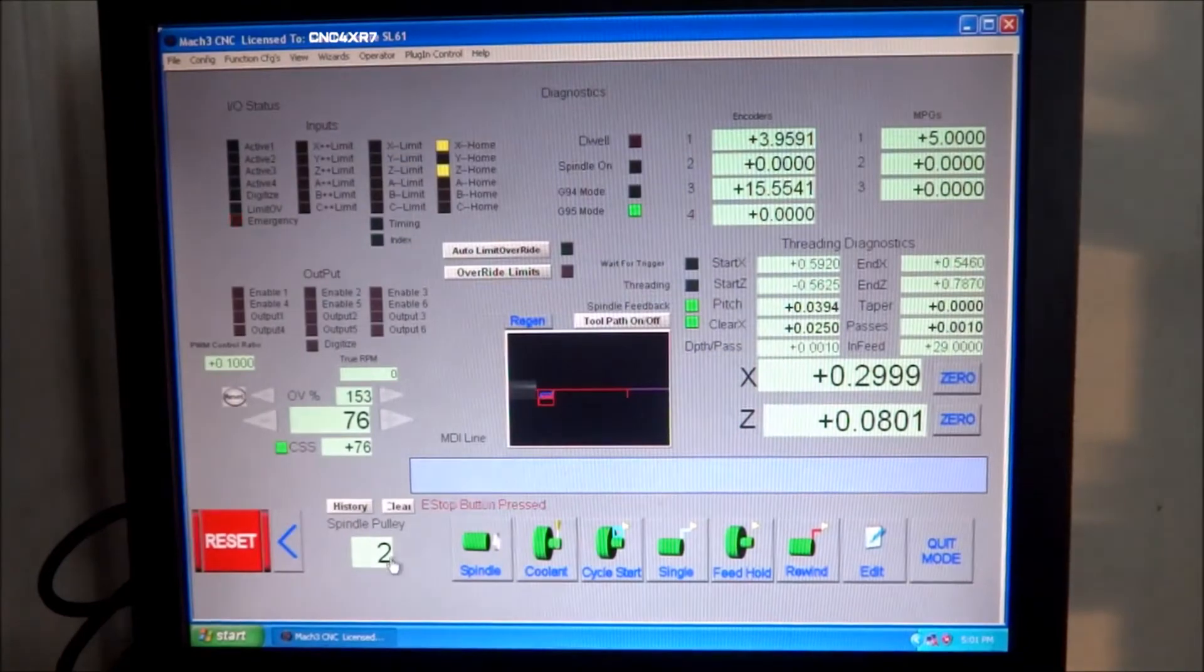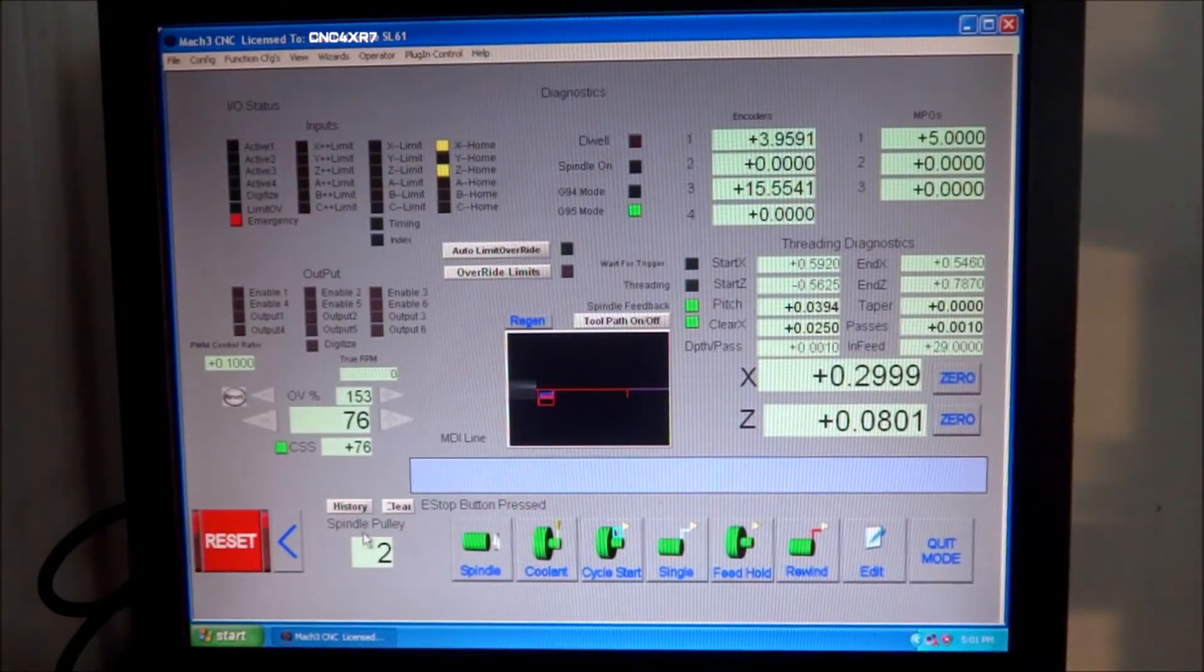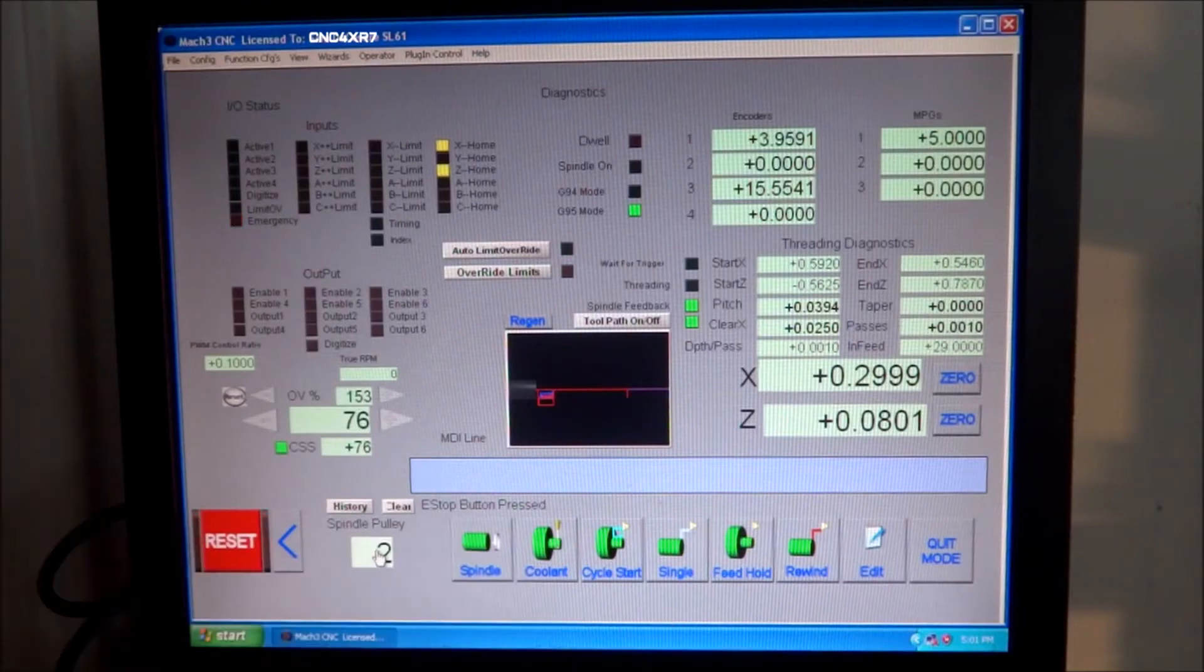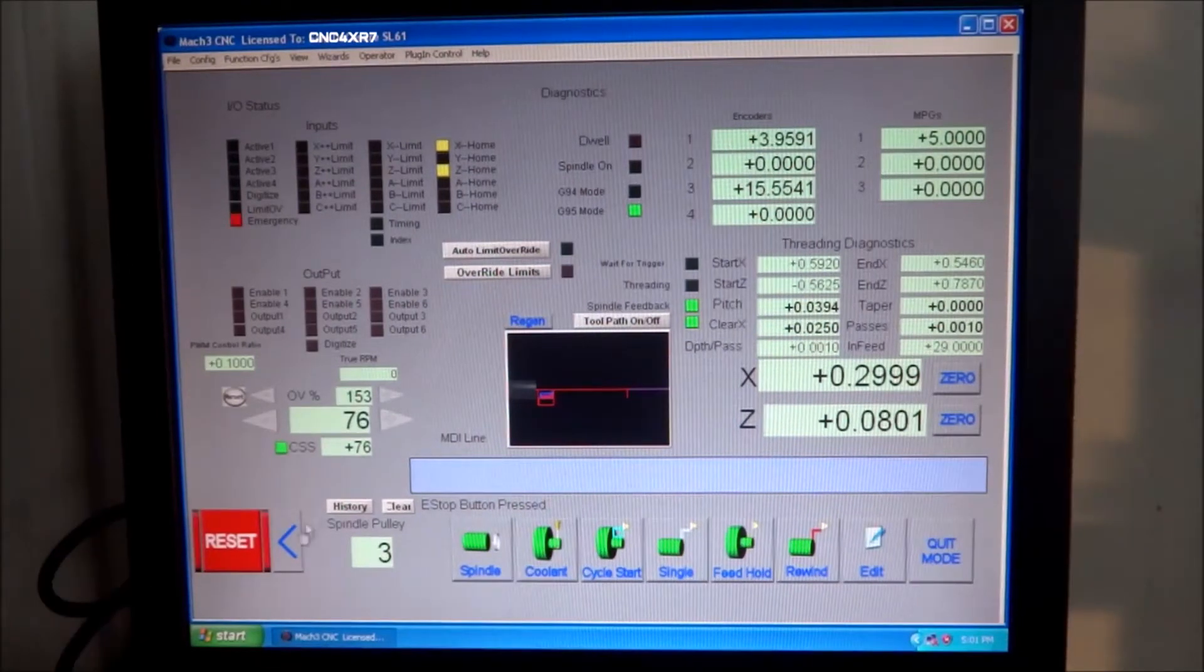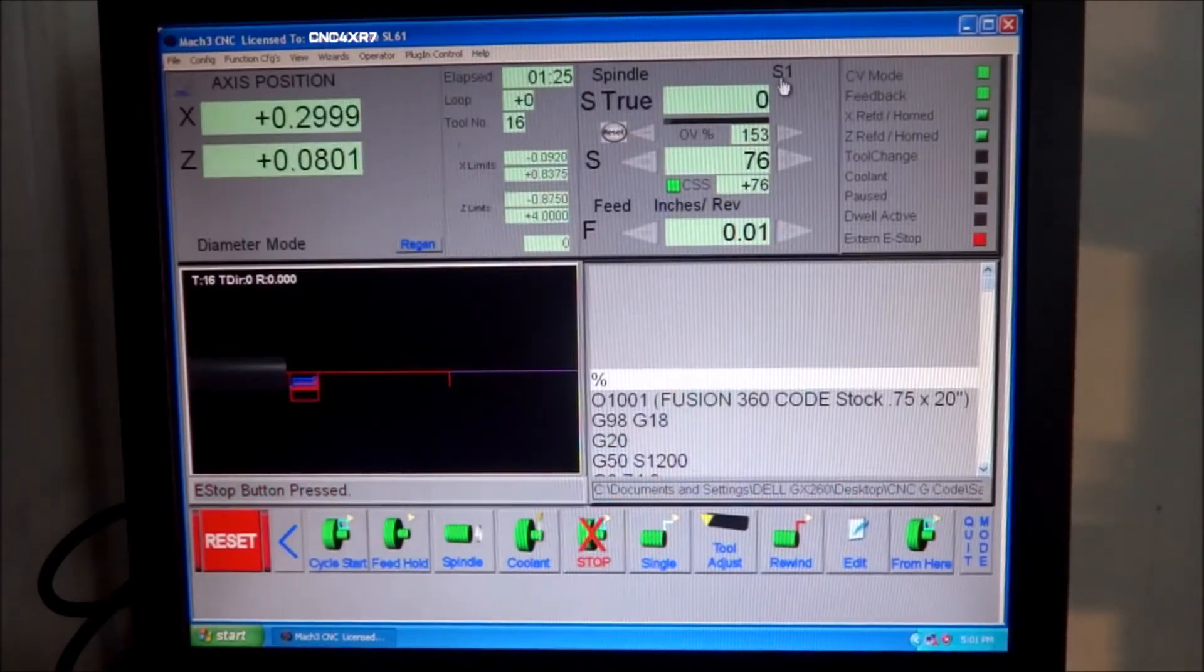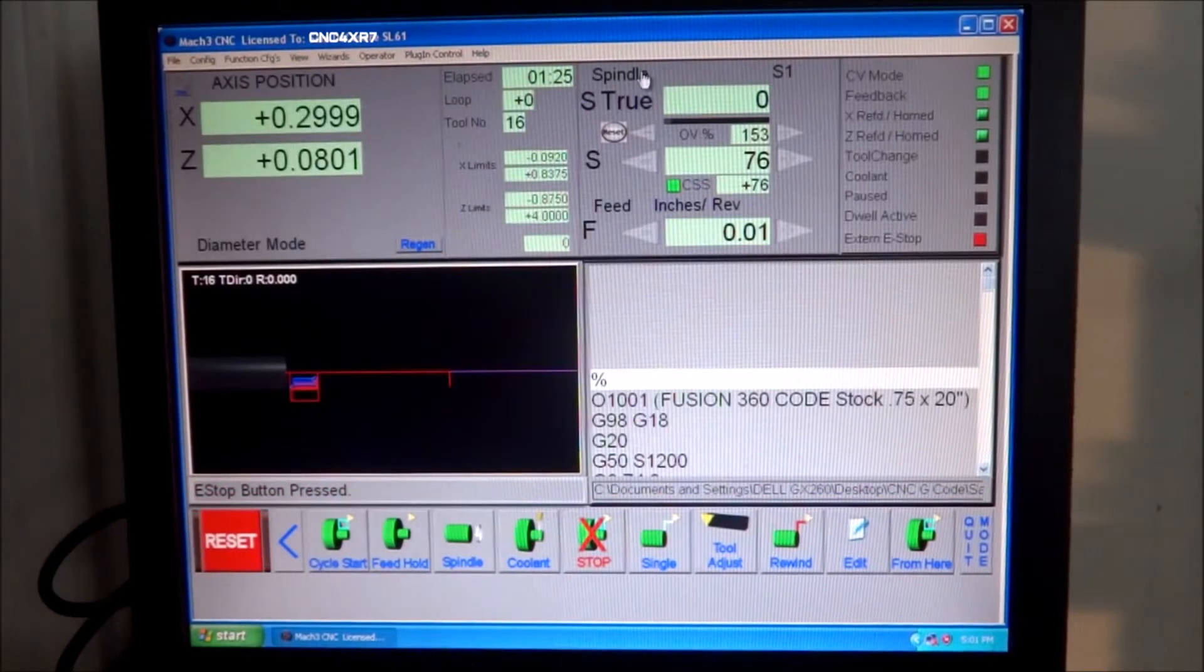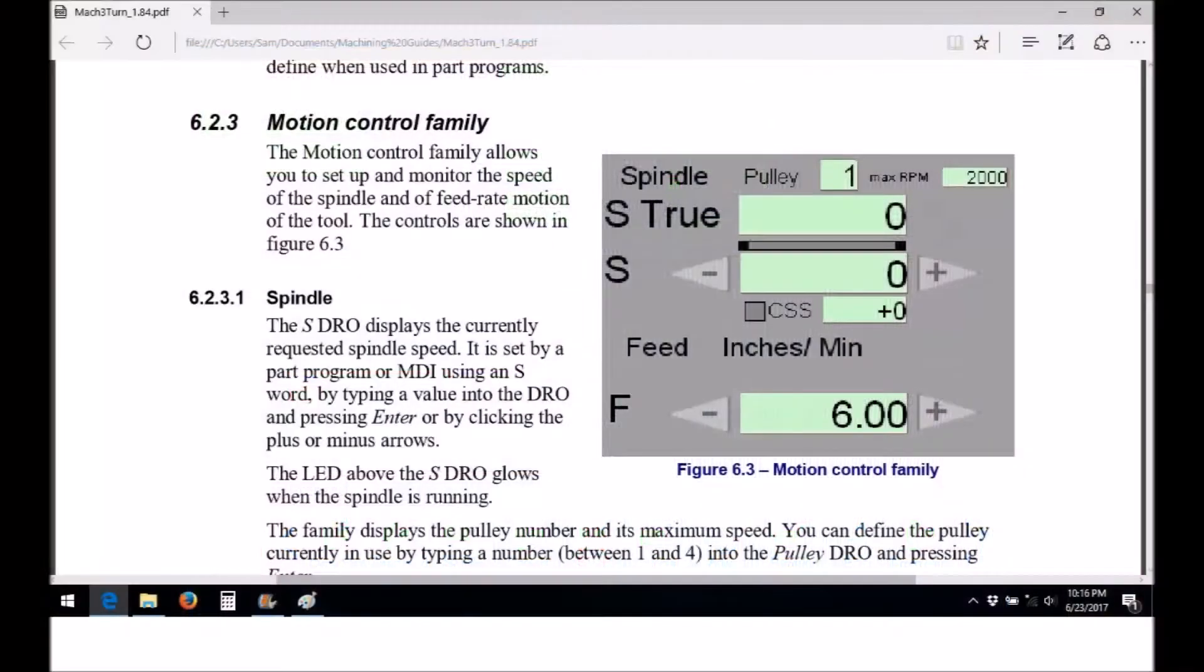However, I'm on setup two down here, and if I change this to my third setup, it still says S1. I'm not sure what the situation is with that.